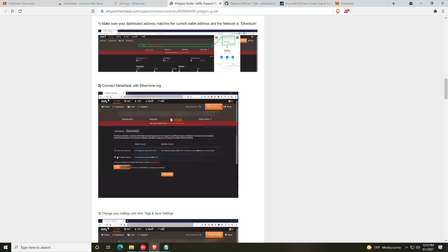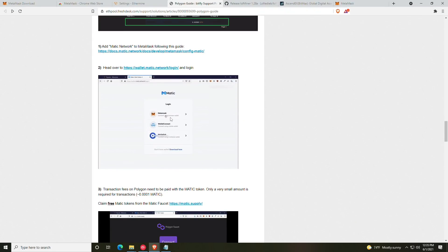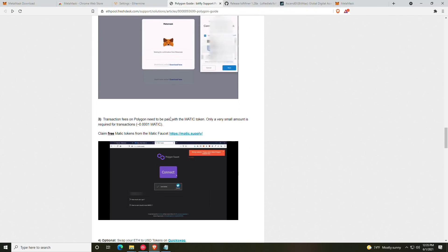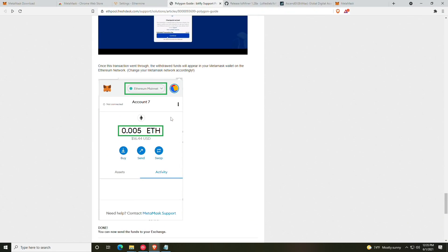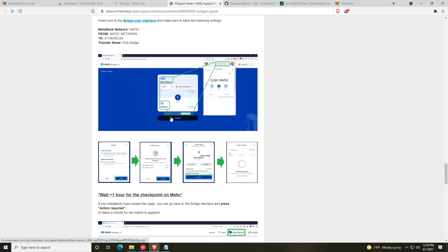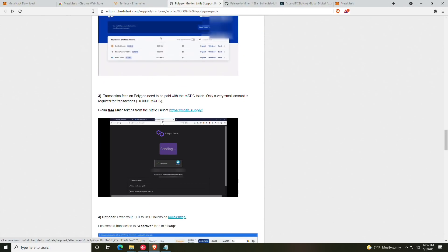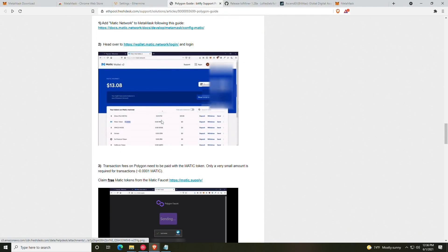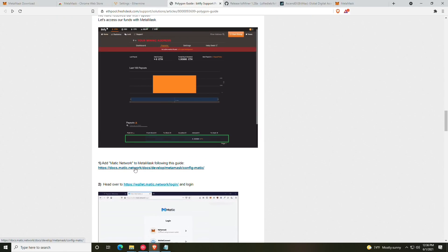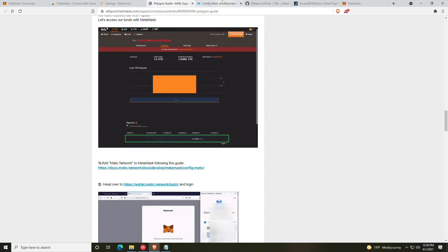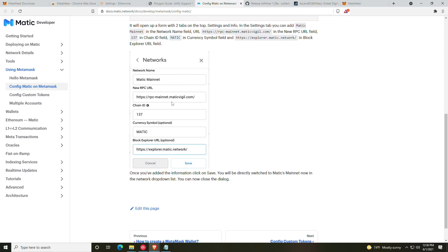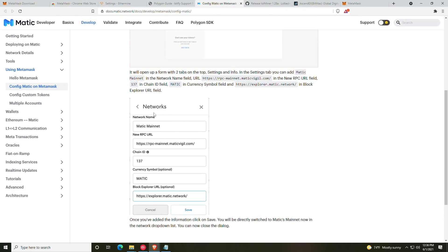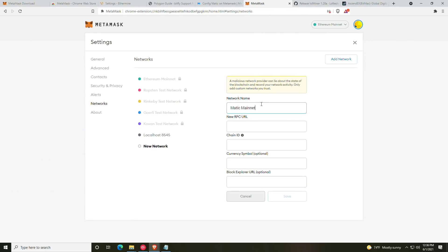So now that we have that all set up, we are going to be paid out in Polygon, but we won't be able to actually see it unless we connect our MetaMask to the Polygon network. So what we are going to do is head on over to our MetaMask. We're going to click down on the dropdown menu on our networks and we're going to add a custom RPC.